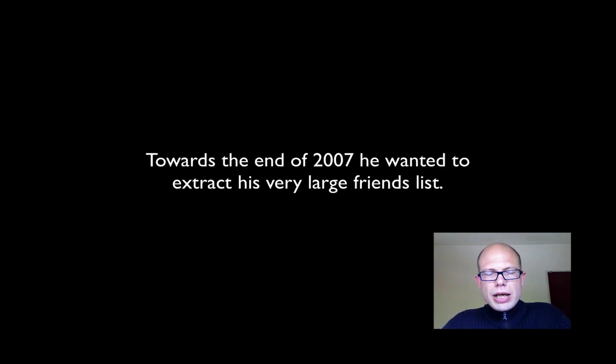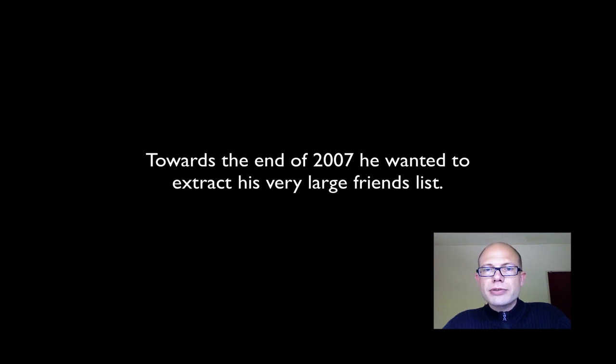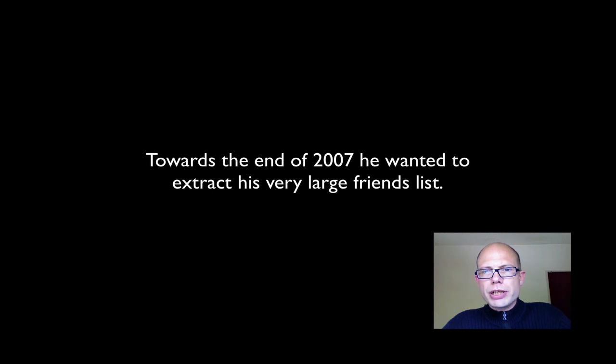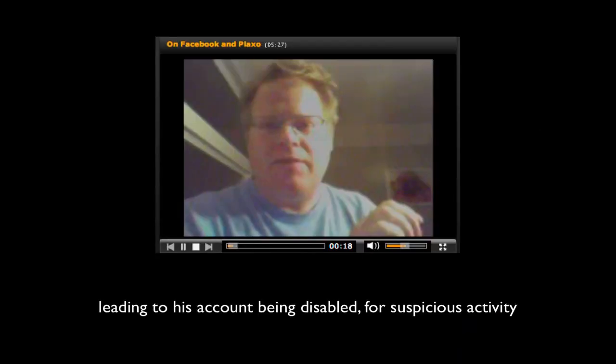Towards the end of 2007, he wanted to extract this list of his acquaintances, I think in order to bring it over to Plaxo and to his local address book. But this led to his account being disabled. Facebook has agents that monitor usage, and they disabled his account for suspicious activity.